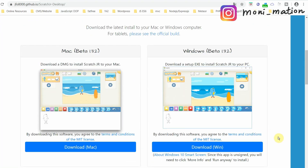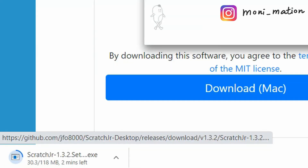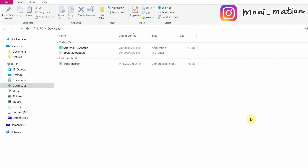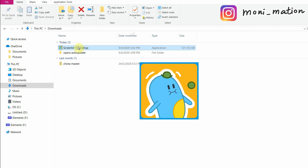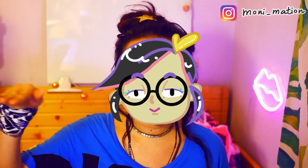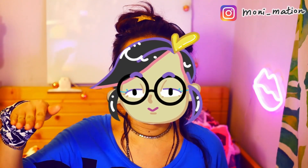There are two versions available: one for Mac and one for Windows. As of today, June 2020, there are only beta versions. I have just downloaded it. Let's double click on it. Wait a moment and we will see the blue guy. Yay! Now we can play with the app even offline.